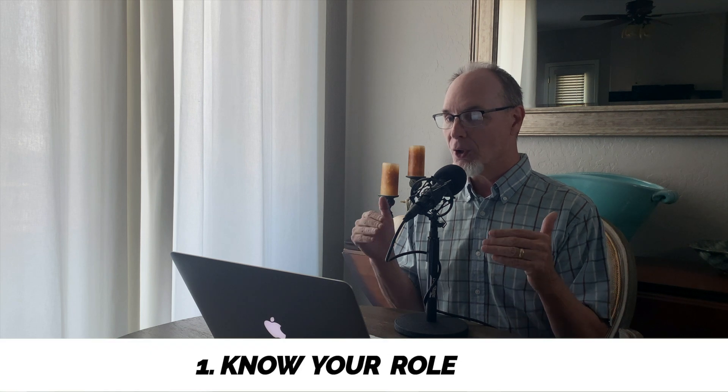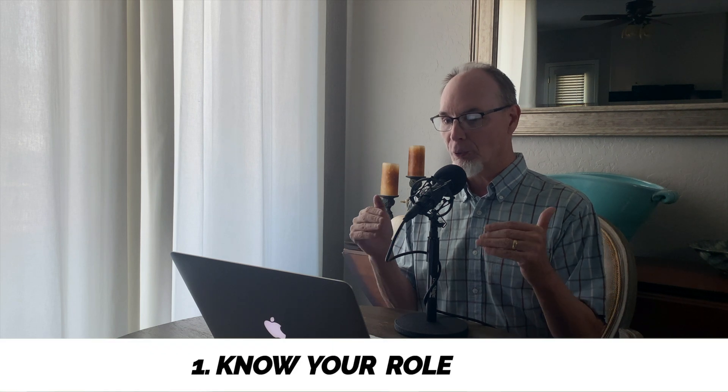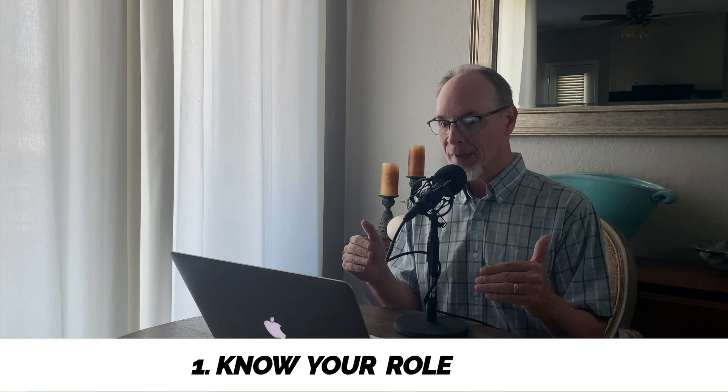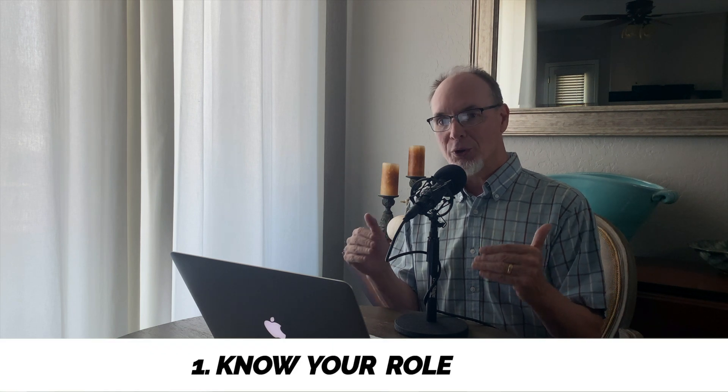Now, Ephesians 4 verse 8 says, therefore he says, when he ascended on high, he led captivity captive and gave gifts to men. So point number one that we want to talk about in this discussion on the word ministry is, know your role.